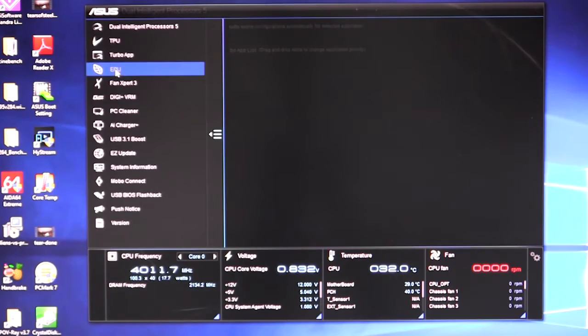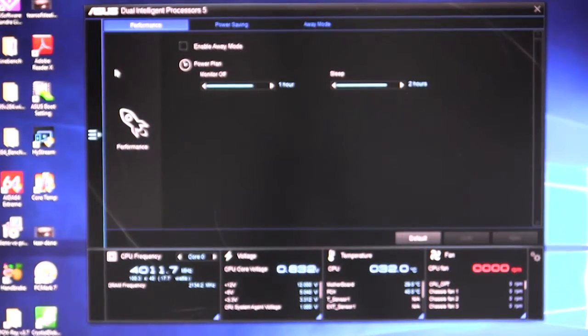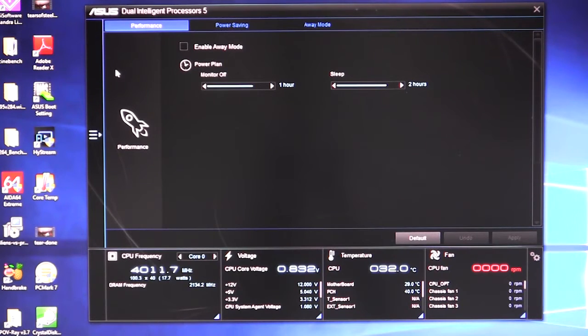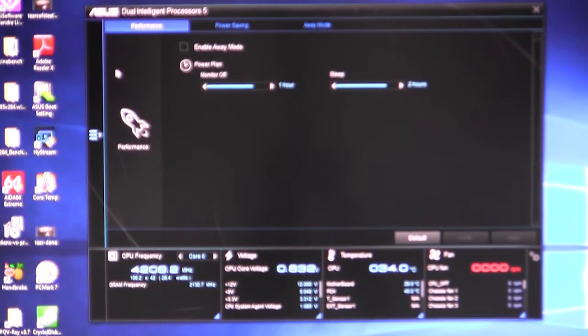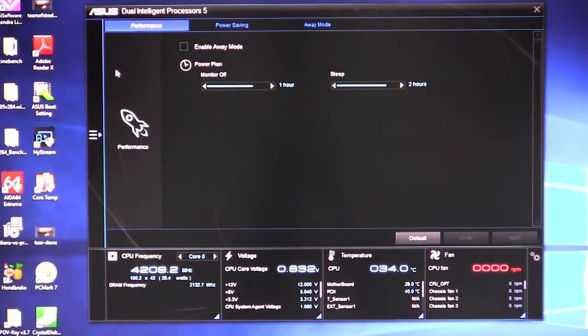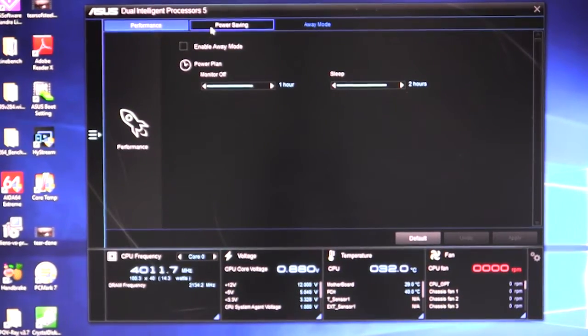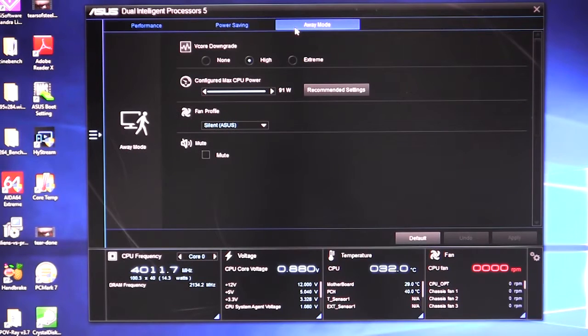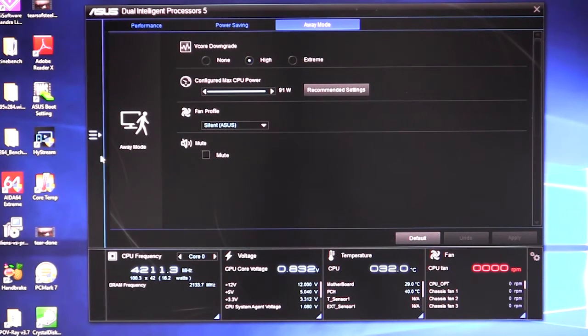We have our EPU, which is our power savings. And what you can do is you can set the different settings for each one of the settings. So we have performance, power saving and away mode, and you can go ahead and set the different settings for each one of those. And you have different settings in each one of those categories as well.